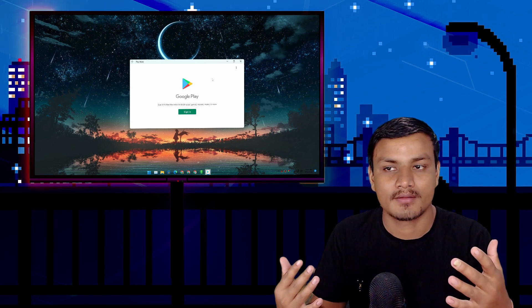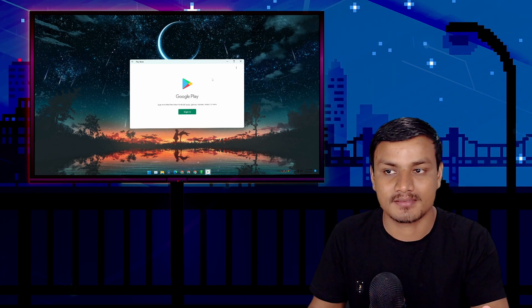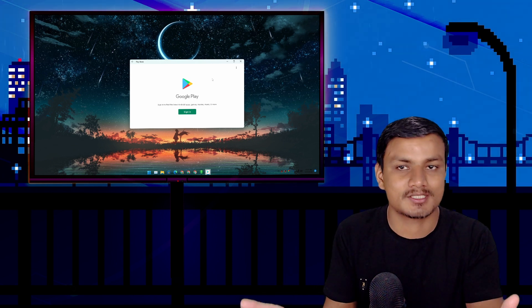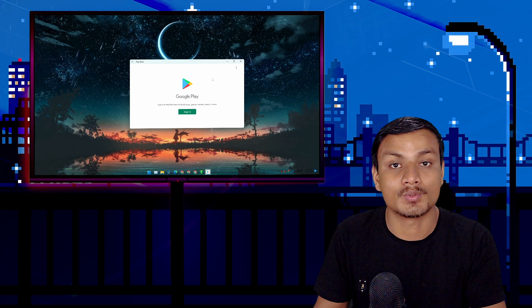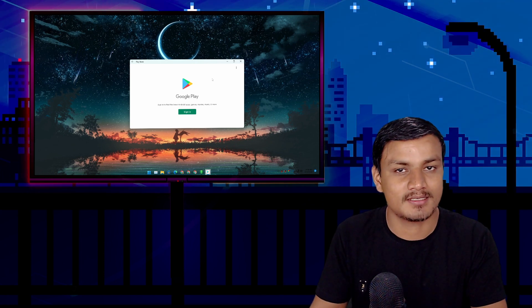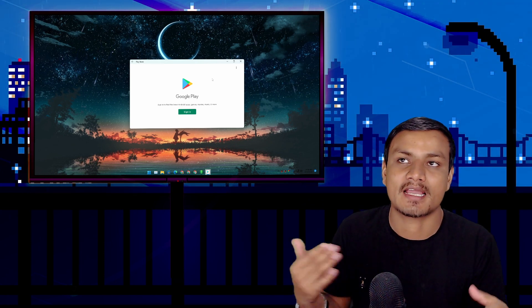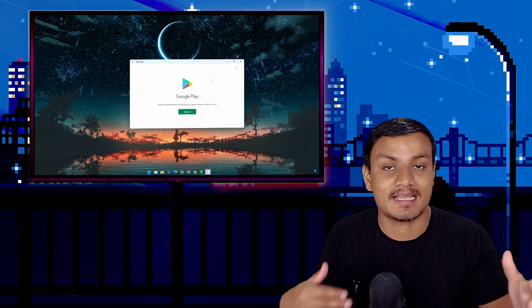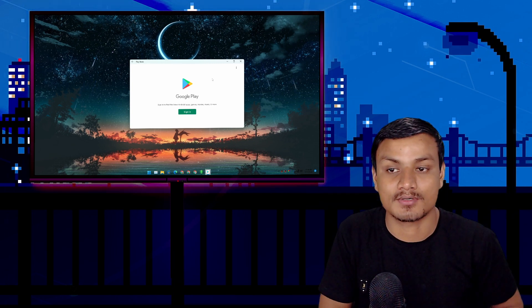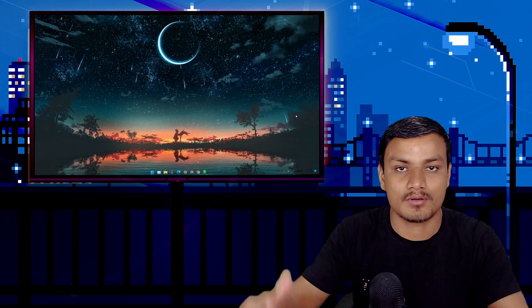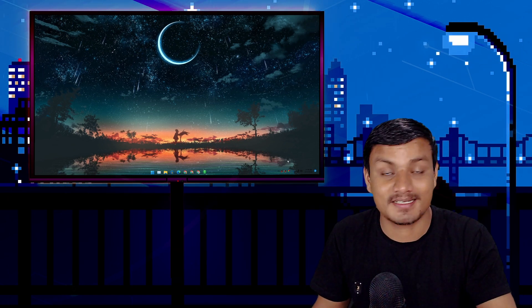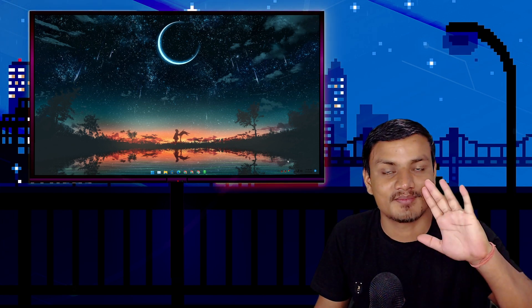If you don't want root access, you can use this method just to install Google Play Store, since Windows Subsystem for Android doesn't come with it by default. You can then install any apps from Google Play Store by logging in with your account. I'll put the GitHub page link in the description — that's it, take care and have fun, bye!